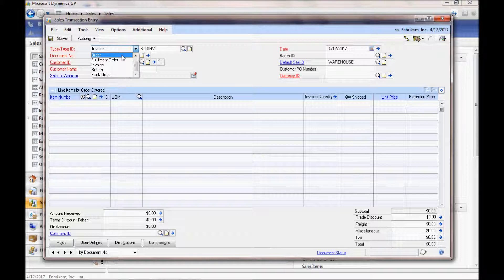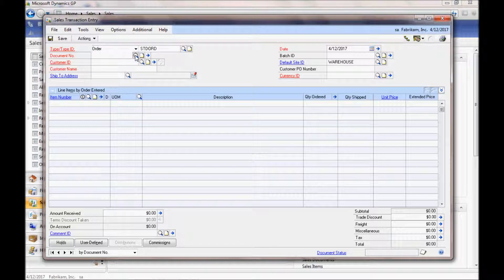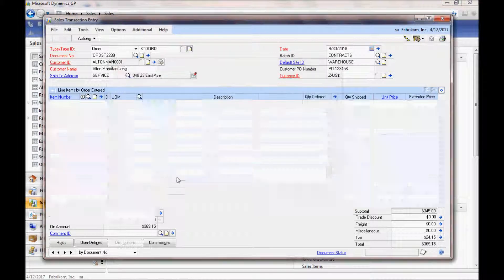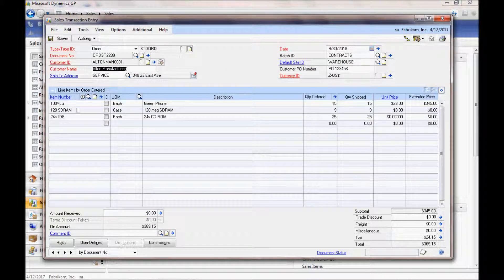For this short tour, we're going to start with an order. We're going to choose an existing order. This last one up here, three different line items.